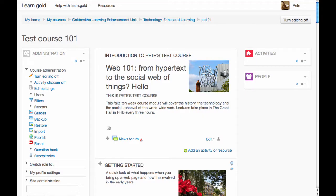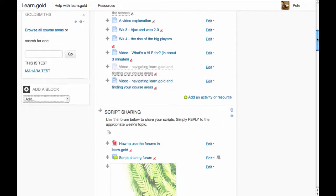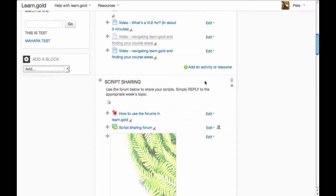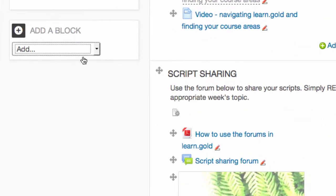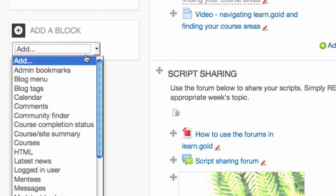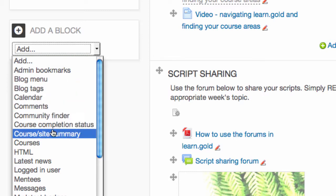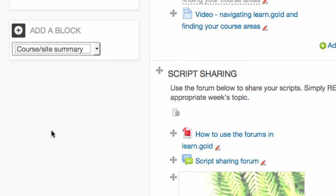You can display the summary information within your course area. So, I'll do that now. I'll just scroll down, look for add a block and choose course site summary.